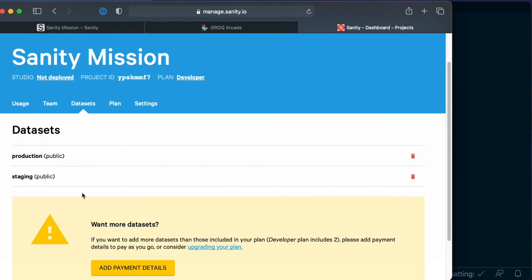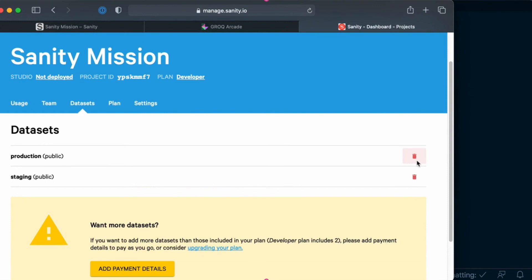If you wanted, you also have the option to delete either of the datasets. So this is as far as we will go with data store and datasets.